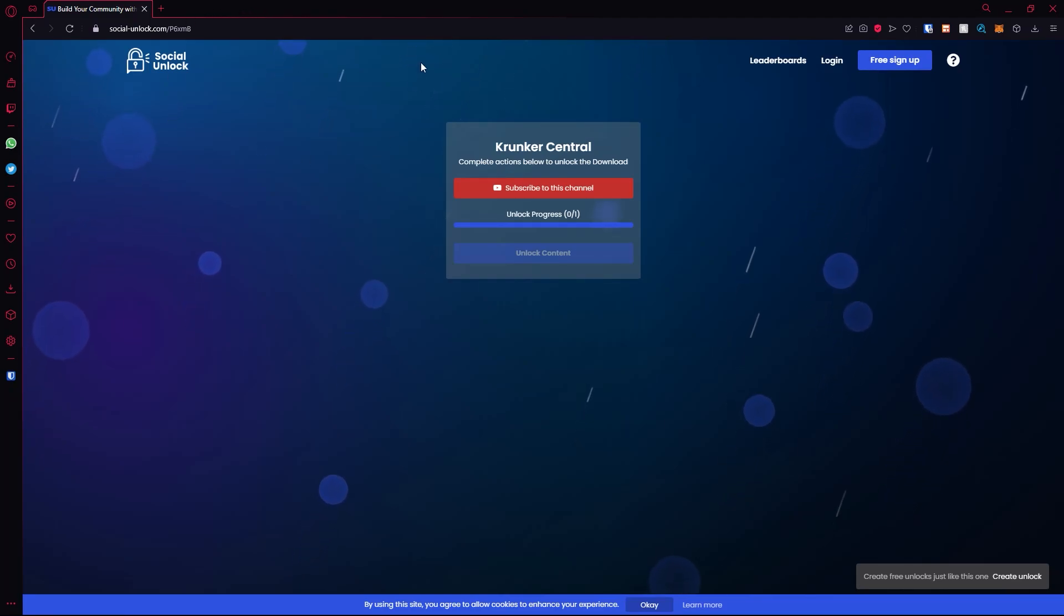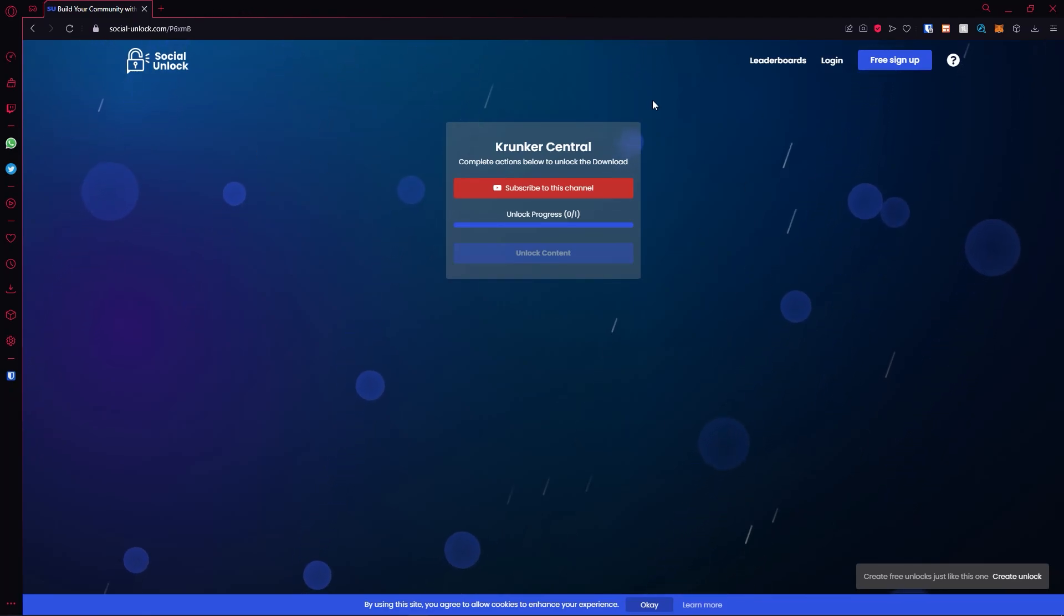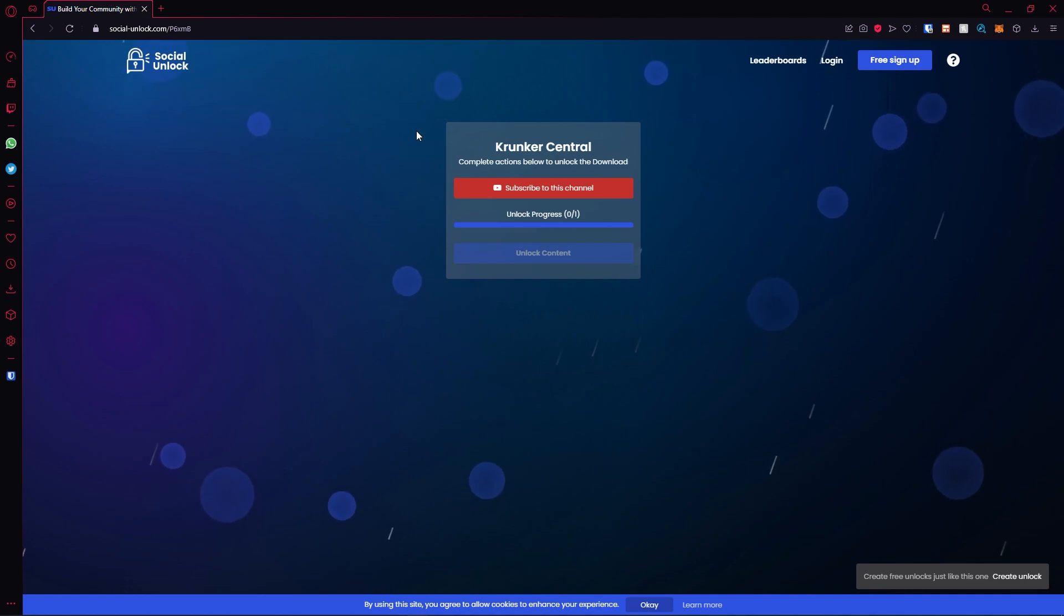Hello and welcome back to Krunker Central. In today's video, I'm showing you guys how to get the latest working hacks and cheats for the latest Krunker version. Let's go ahead and begin.